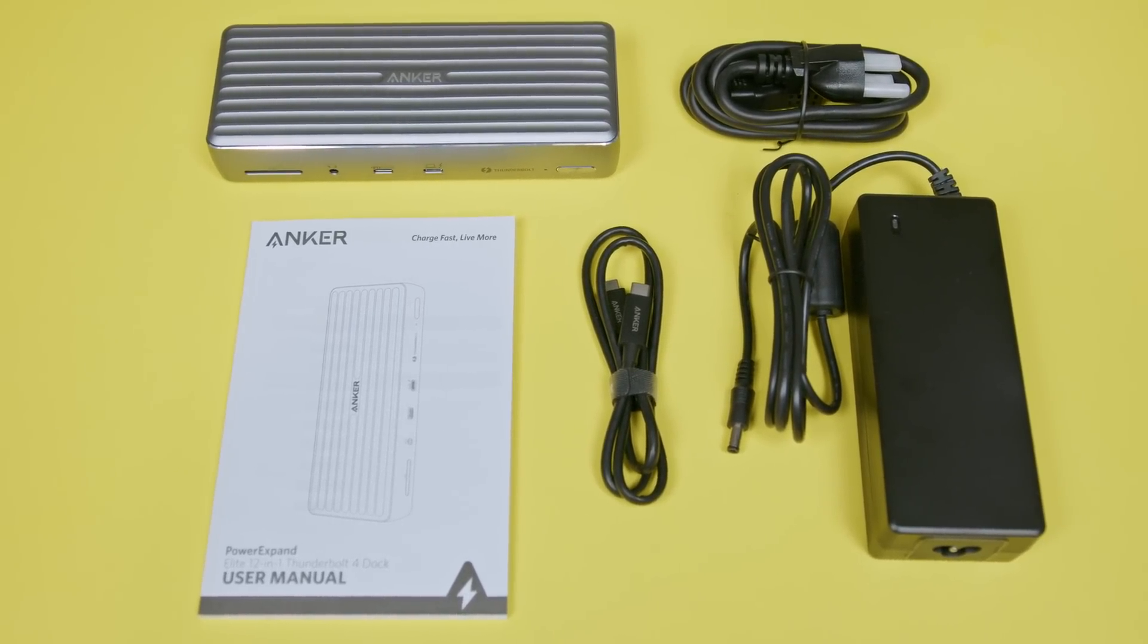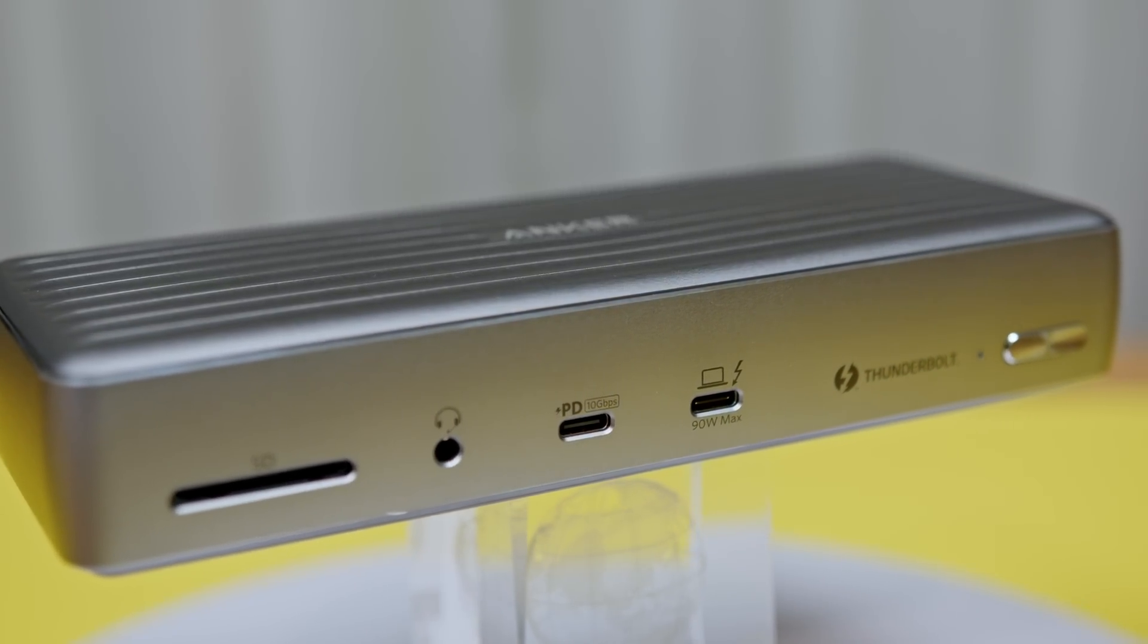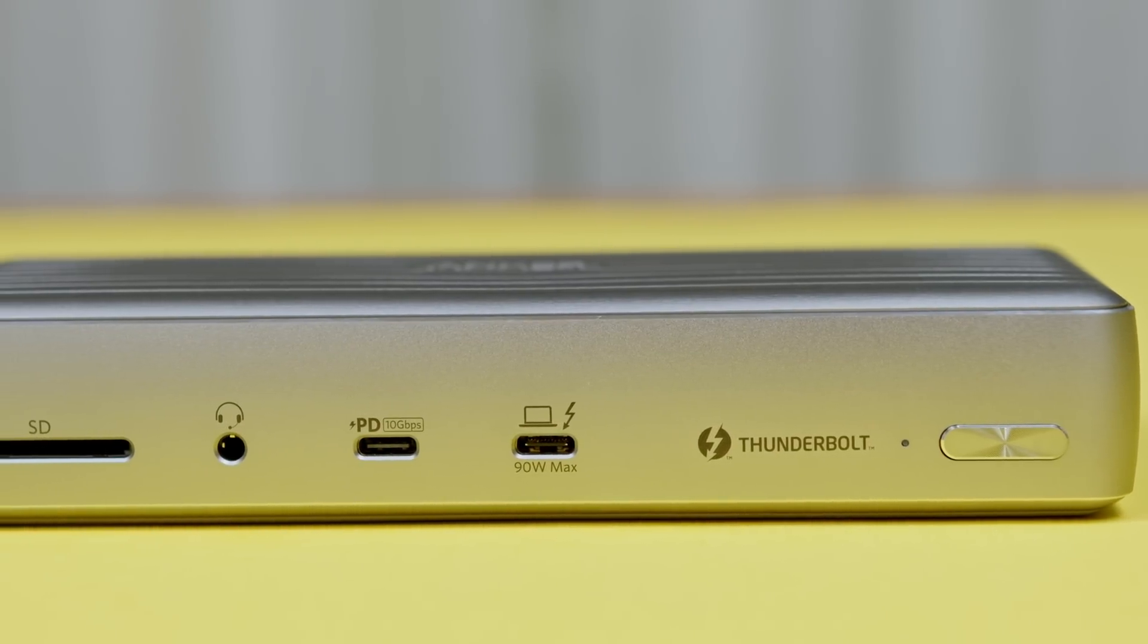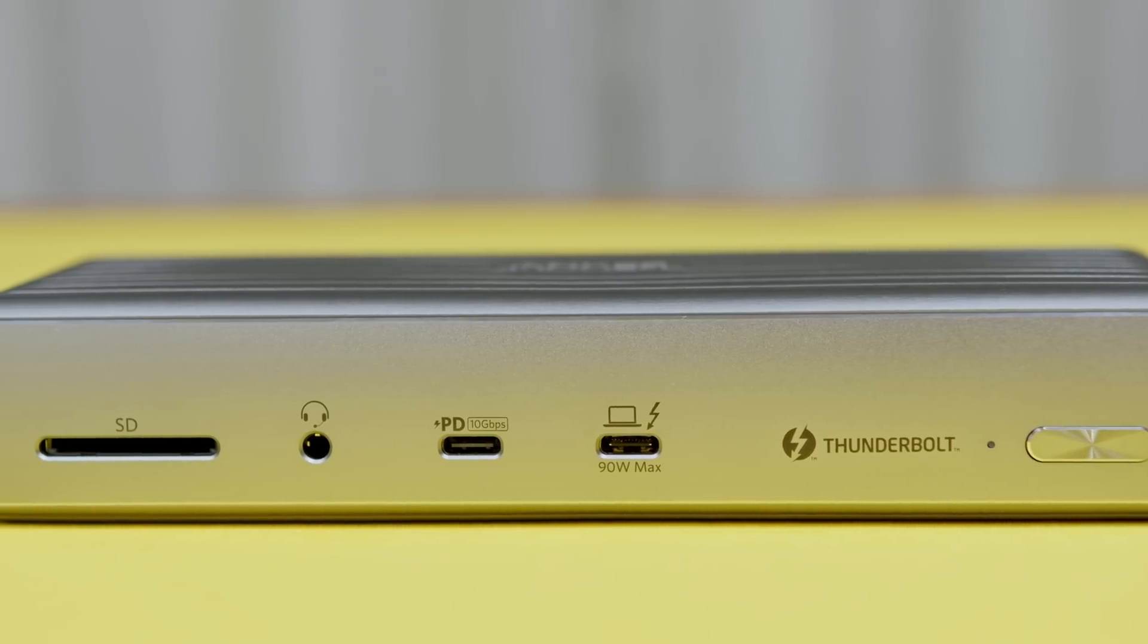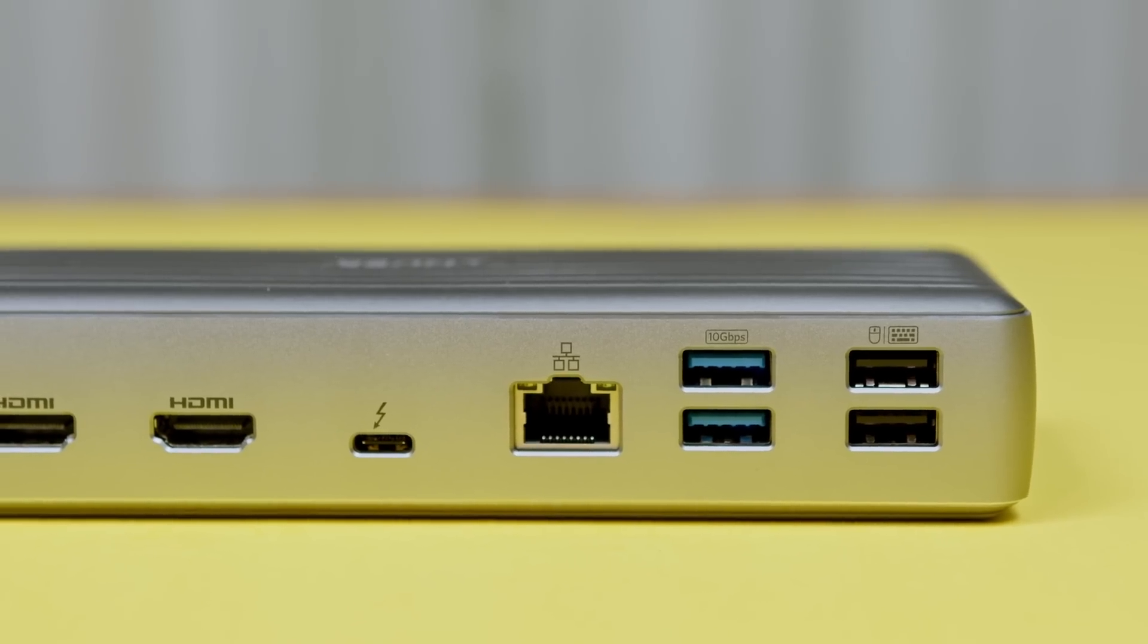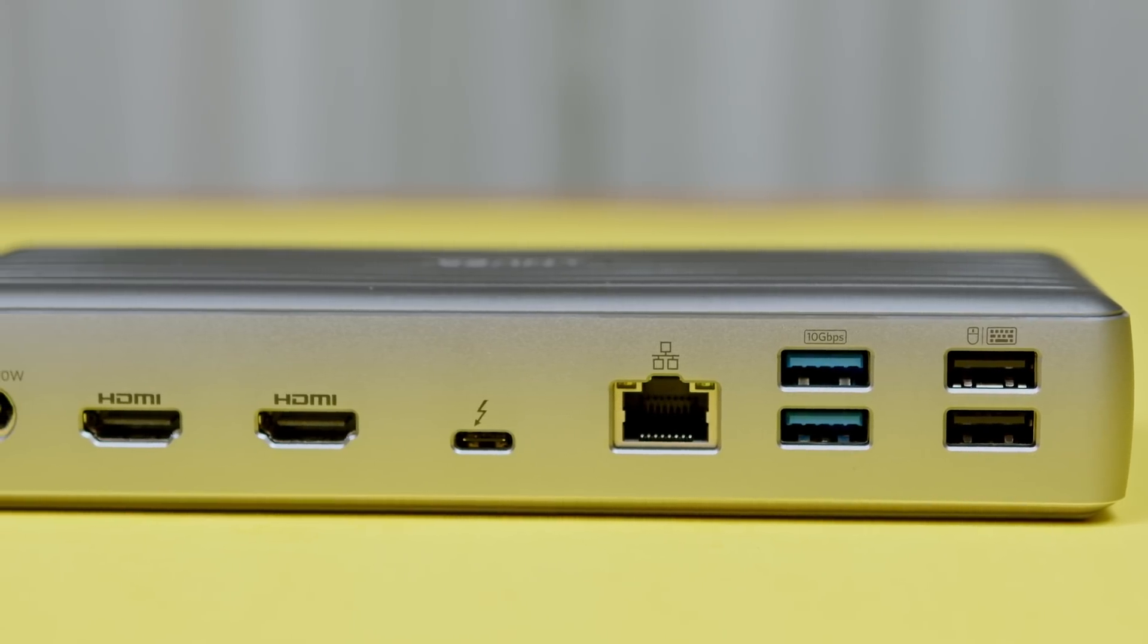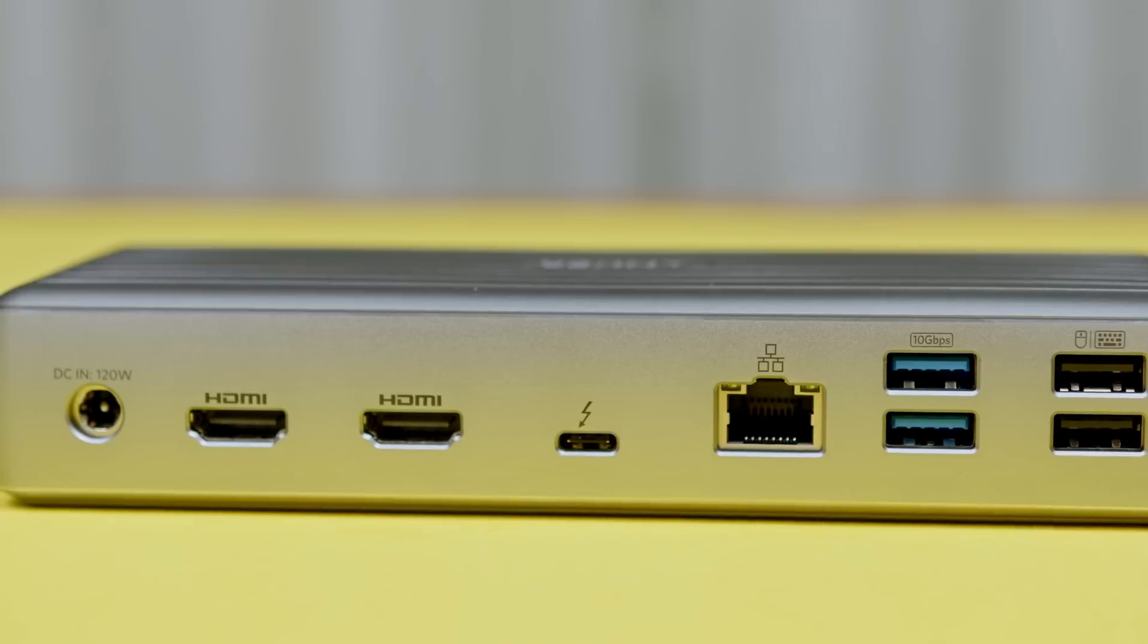Picking up the dock, you can immediately tell it's a solid piece of tech with a full metal enclosure weighing over a pound. The expansion ports include the Thunderbolt 4 upstream port providing 90 watts max power delivery, a 10 gigabit per second USB-C port, a combo headphone microphone jack, a UHS-2 SD card reader, two USB 2.0 ports, two 10 gigabit per second Type-A ports, a Thunderbolt 4 downstream port providing 8K 30Hz video, two HDMI 2.0 ports, and the 120-watt DC power input.